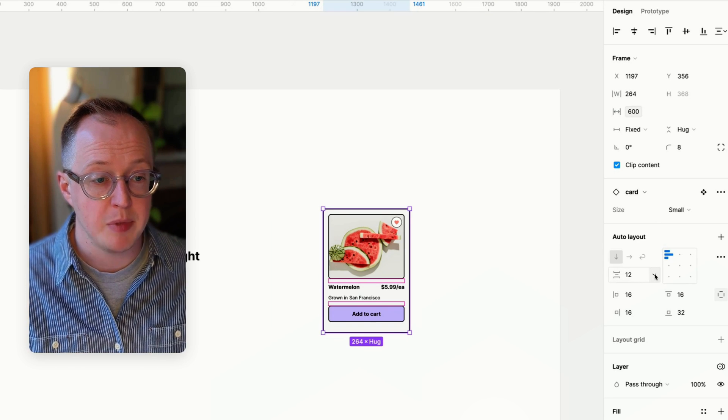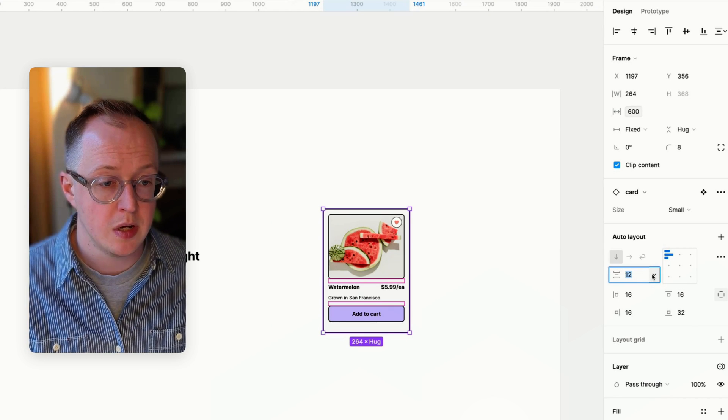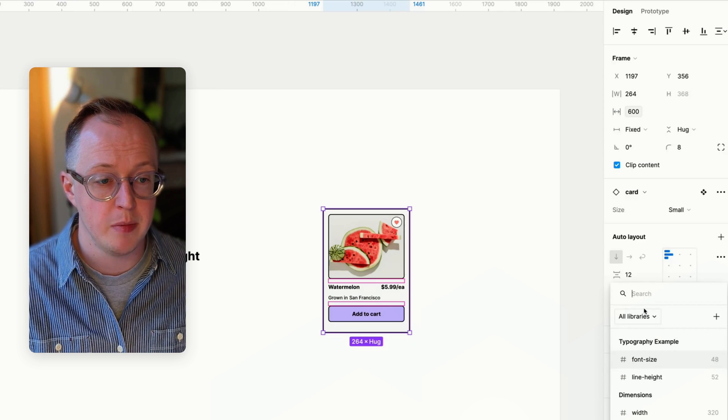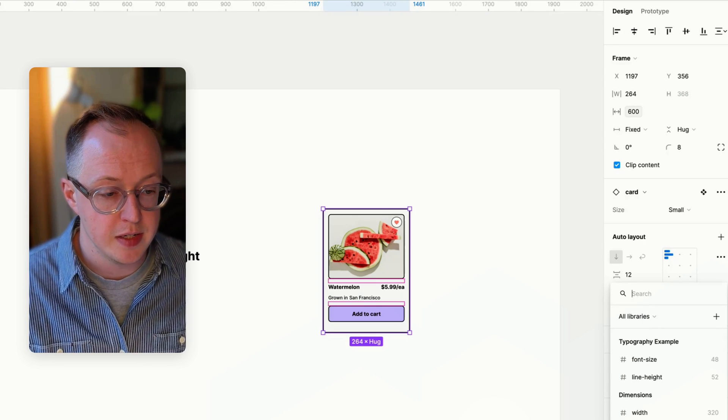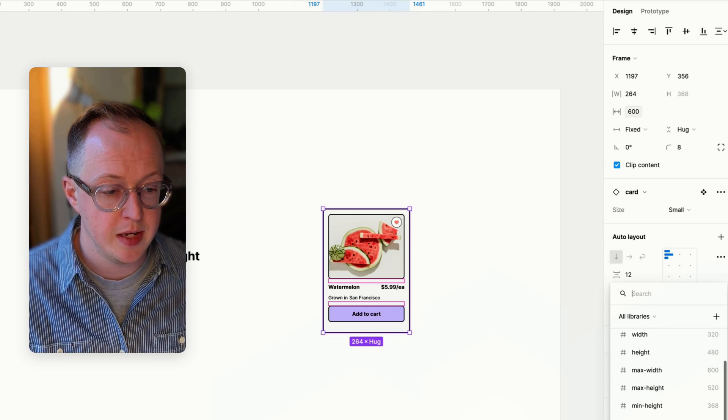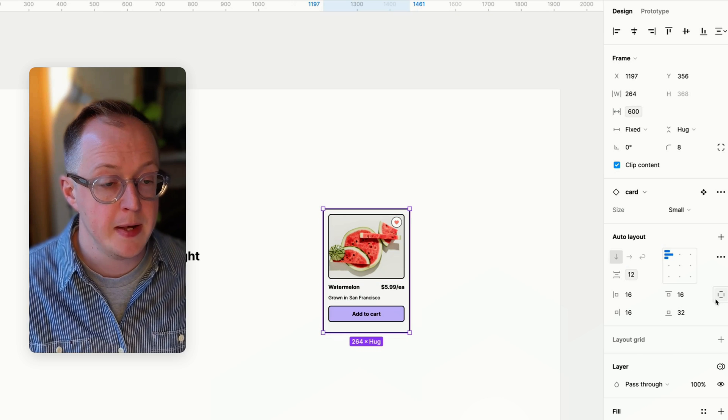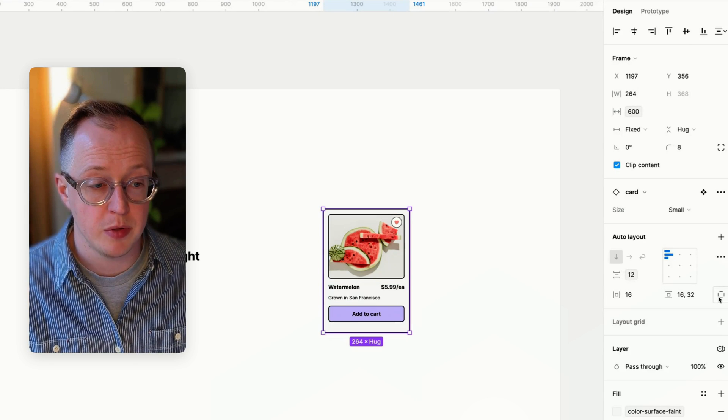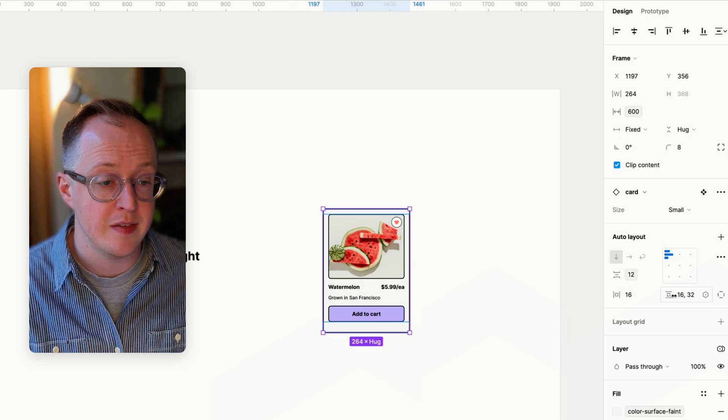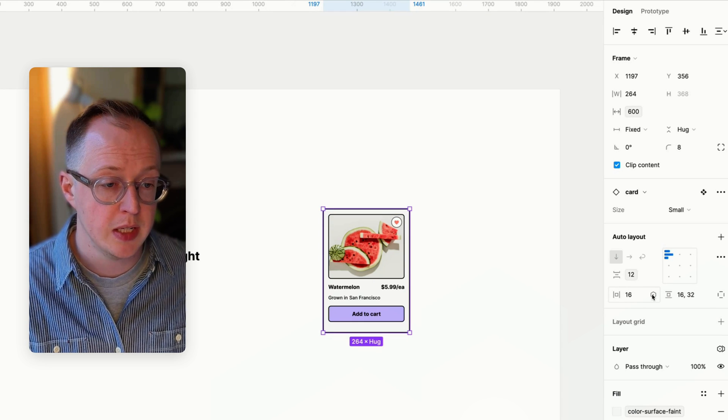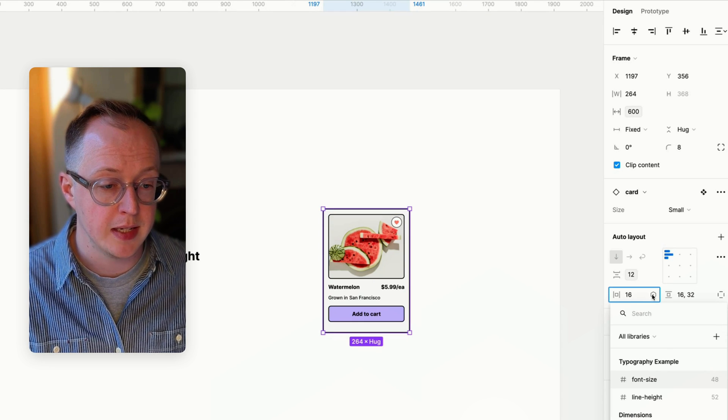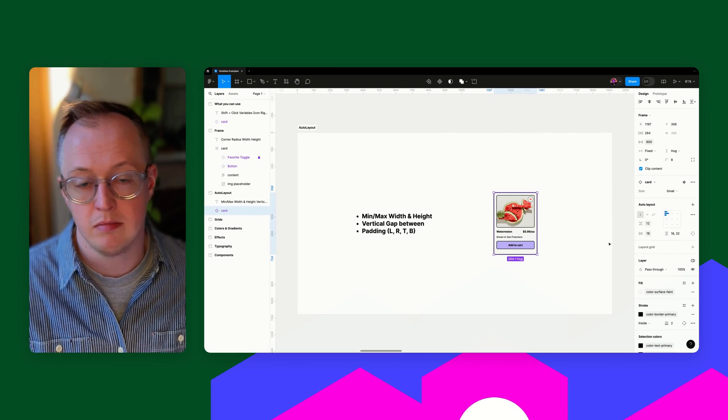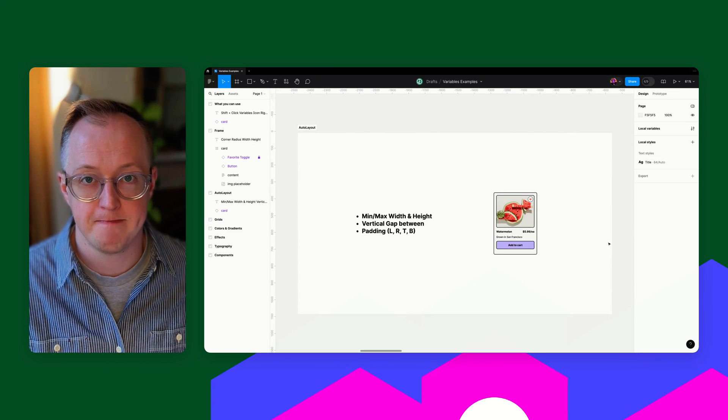For the gap between, we have some options. I can select on this dropdown here, click apply variable, and I can find a list down here for the vertical gap for 12. And then we can either apply them on an individual basis for left, right, top, bottom, or we could apply an individual value across the board. So I can select here, scroll down and select the padding of 16 in this particular instance.